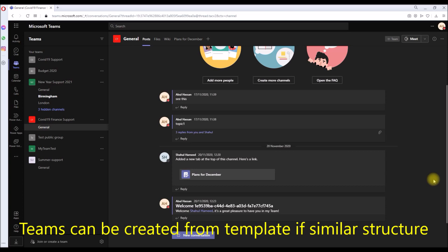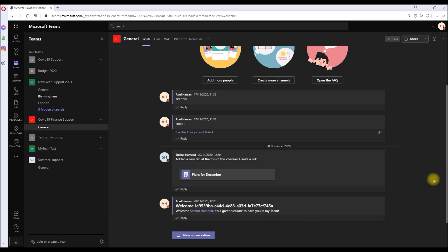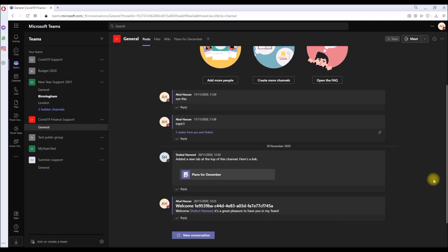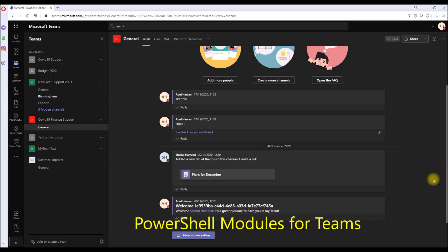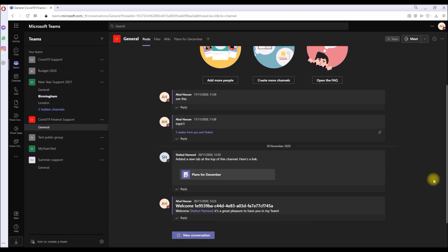But it won't be that simple if each team request is different with different channels, different setup, and different users. So what if we have some level of automation into that? It will save a lot of time for us, our valuable time. So Microsoft released PowerShell modules for Microsoft Teams that we all have been waiting for.